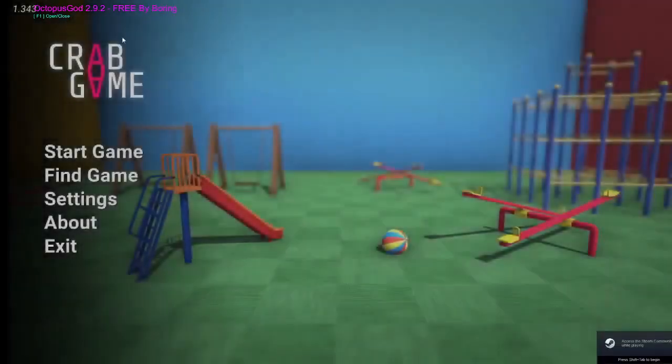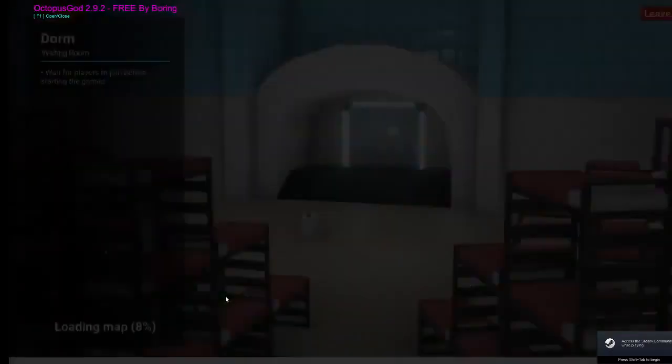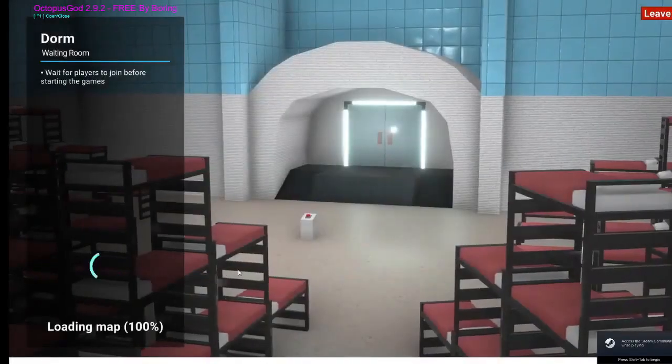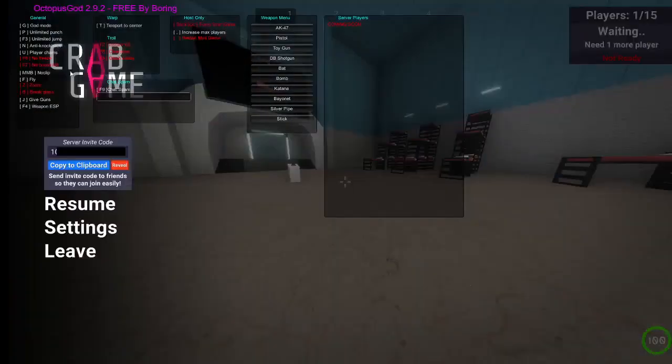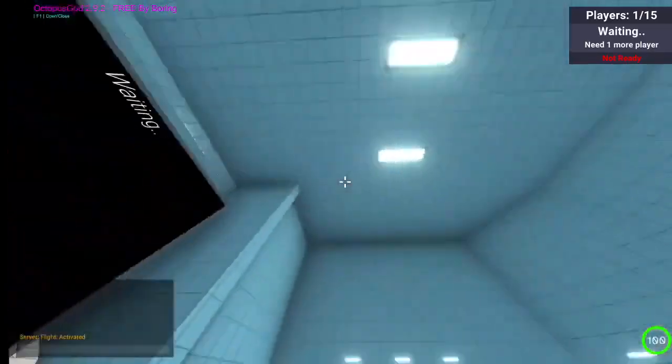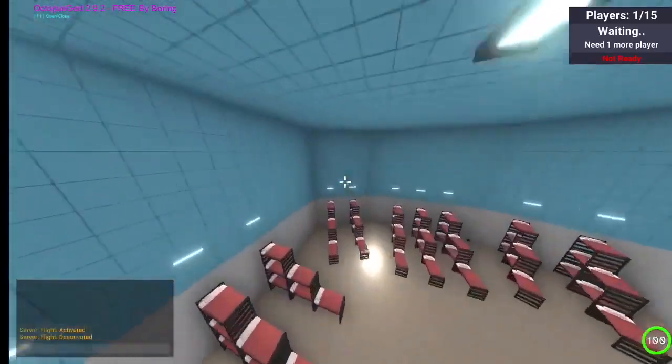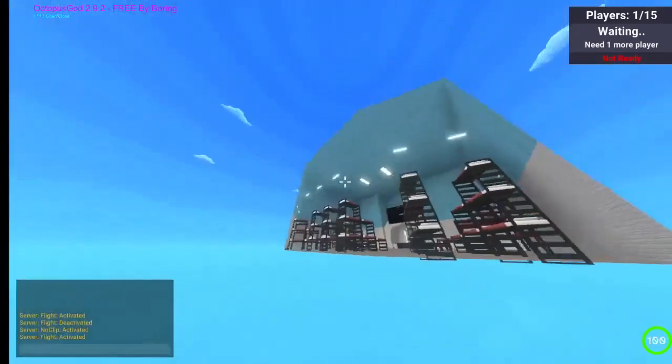Here you can see how it works. I'm going to start a new game. Press F1 to open and close the menu. Here you've got all the stuff. Press F to fly, and you can wall clip.